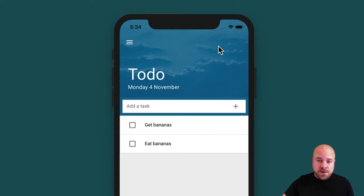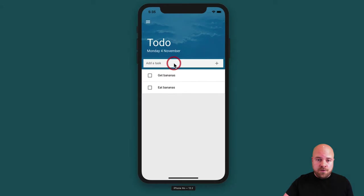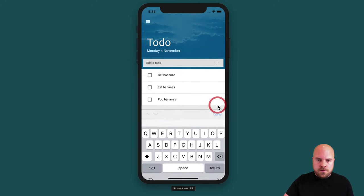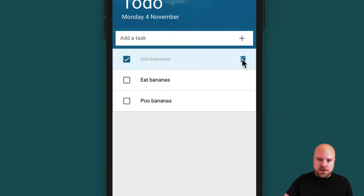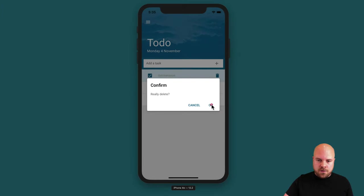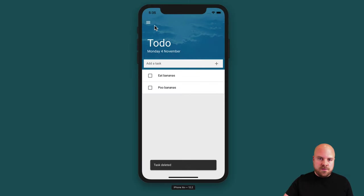Let's have a look at this app we're going to build. It has a striking stylish tall header with a beautiful background image of mountains and clouds, the name of the app and today's date. We can add tasks like 'food bananas', click a task to mark it as complete, and once complete we see a delete icon. Clicking that shows a confirmation box, and when the task is deleted we see a nice notification.